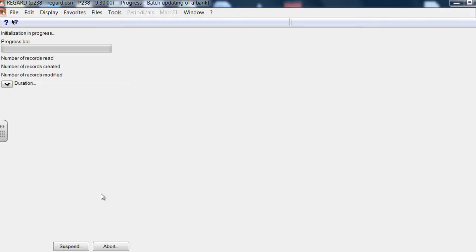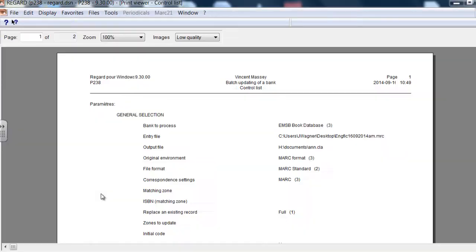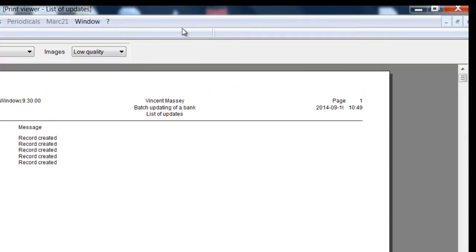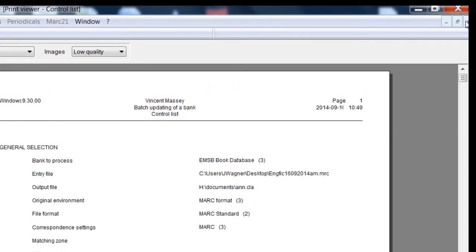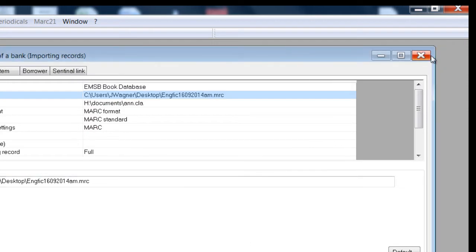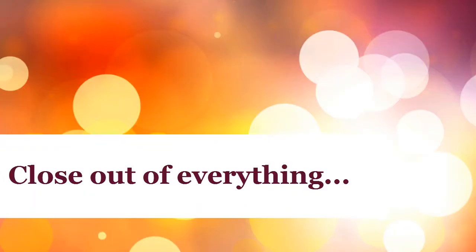You can watch your progress and get a report of all the records that have made it through. These records are now in the database. Close out of everything.